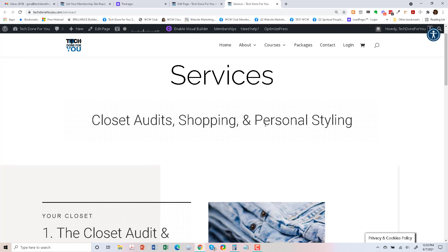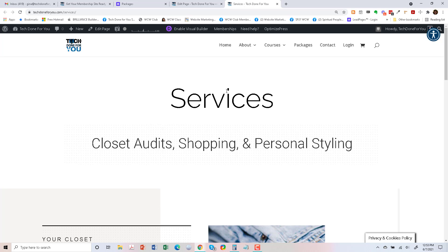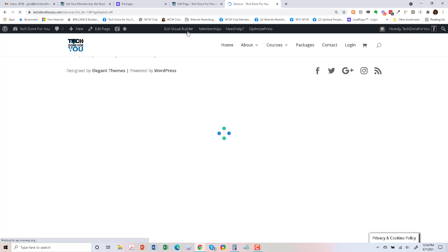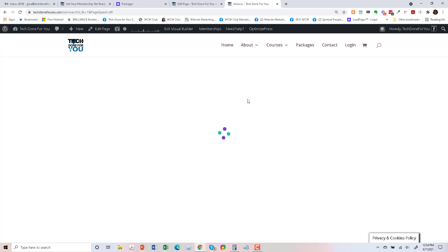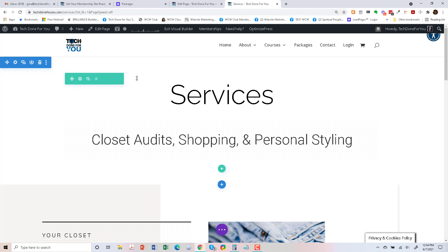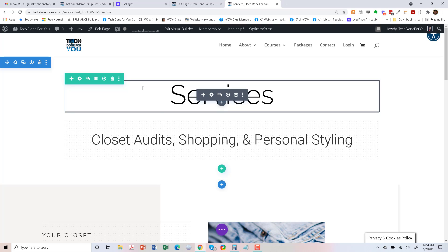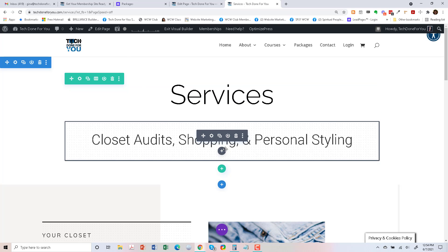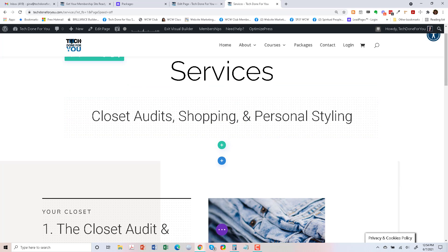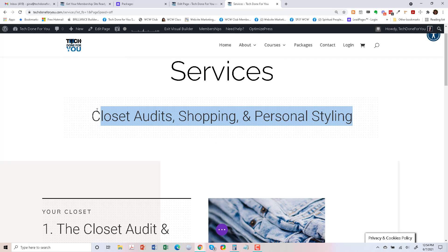So here is the Divi page, and I'm just going to start making changes. We're going to enable the visual builder. Divi allows you to edit in the Divi builder and also in the visual builder. So this doesn't apply to me in my business, so I'm going to just change it.